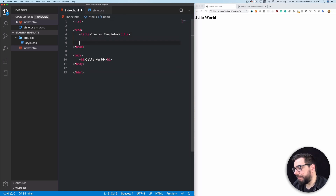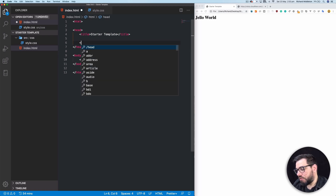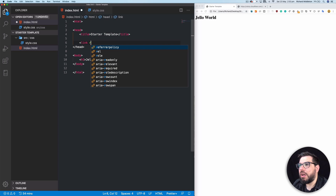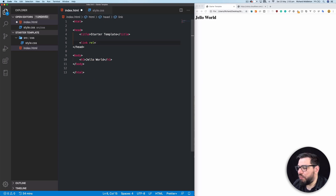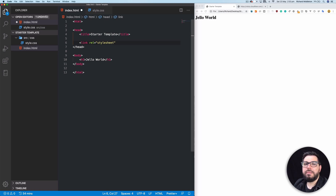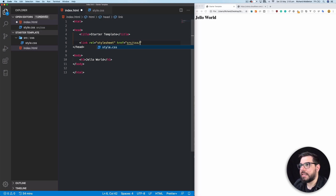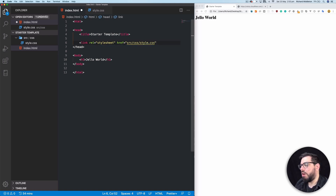Let's link this file. We want it to be one of the last things in our head tag, if not the last. The way we link is with triangle brackets and we say 'link,' then we need to tell it what type of file is linking using 'rel' — we're linking a stylesheet, so the browser can process it. Then we give it a reference with href equals, and the path is source/CSS/style.css. Then we just close it off with a triangle bracket.